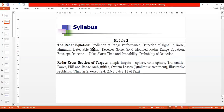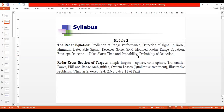The syllabus covers prediction of range performance and detection of signal in noise, that is minimum detectable signal. Receiver noise and SNR was done in the previous video - the modified radar range equation. Today we will be taking the last topic: envelope detector, false alarm time, and probability of detection.